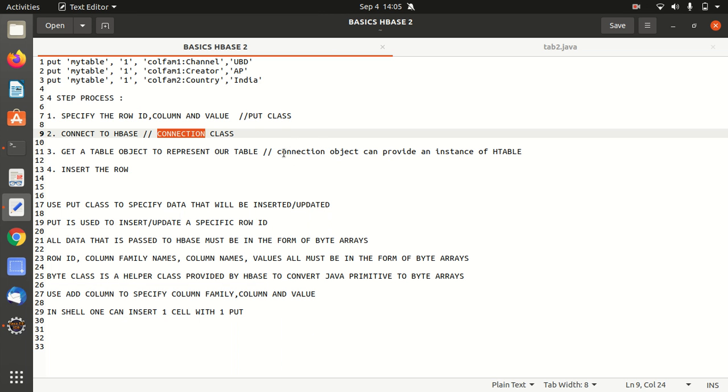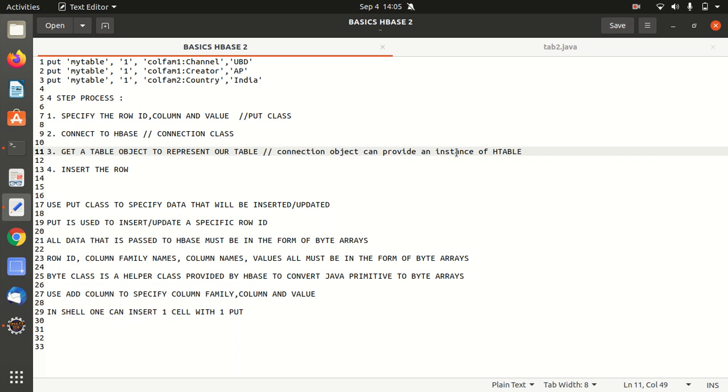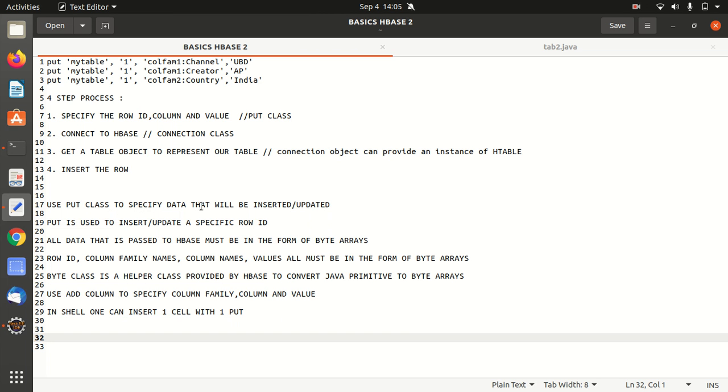So here we have put a comment that connection object can provide an instance of H table. So using this, we're going to get a table object to represent. And last, we're going to insert the row. So to jump to that implementation part, we're going to list some of the basics that we must know, which are the prerequisites for this practical. First, we must know that put class is used to specify the data which will be inserted or updated. Put is used to insert or update a specific row ID. So in this case, we're going to insert single row.